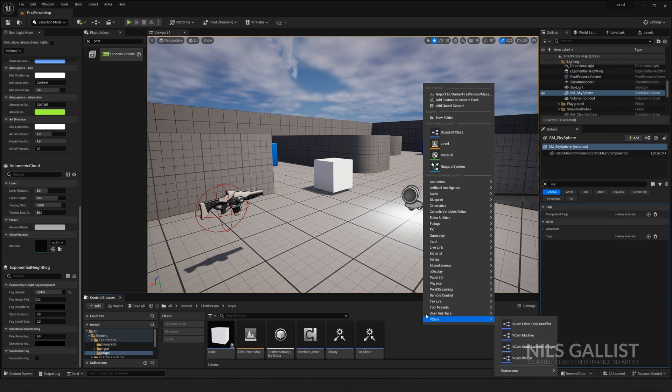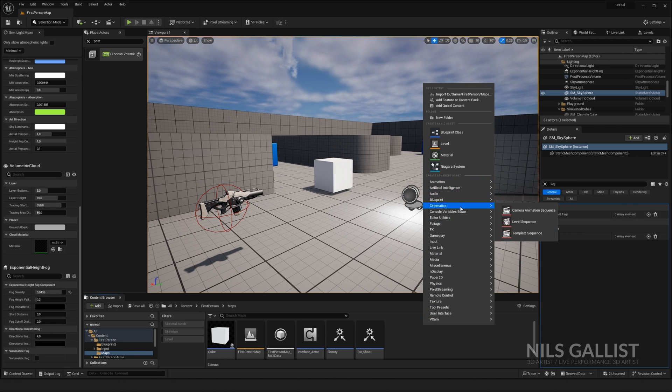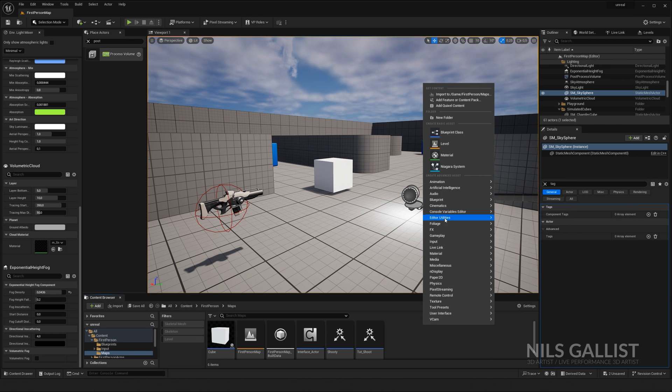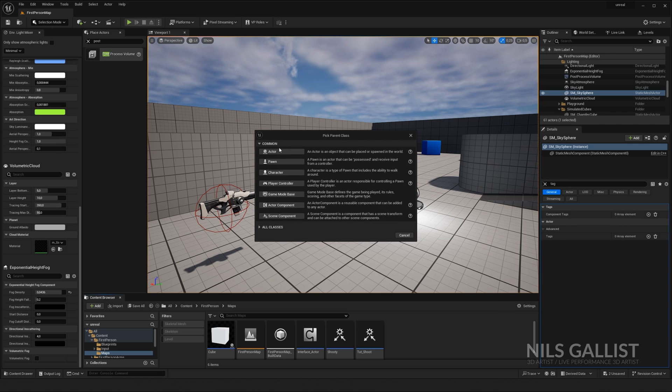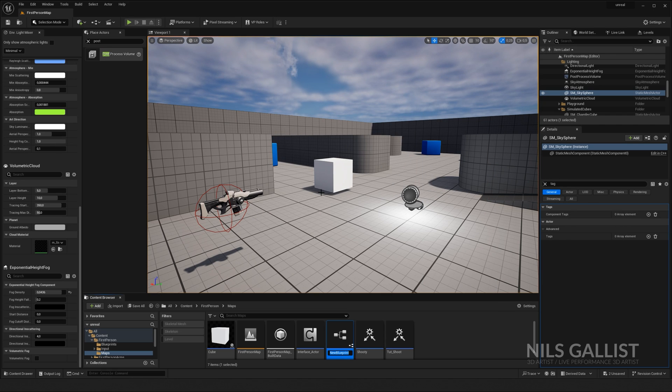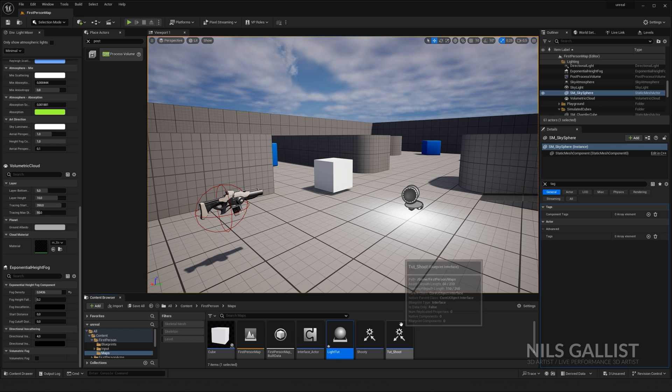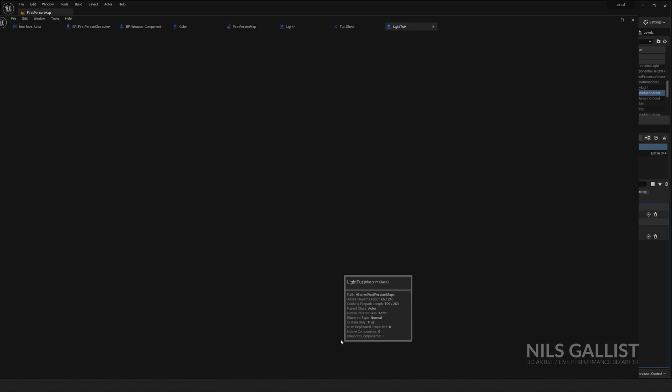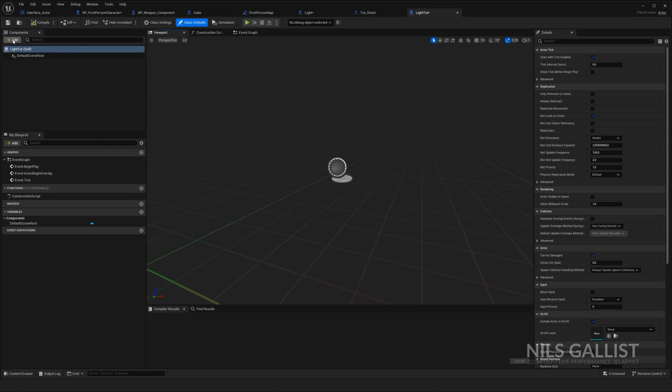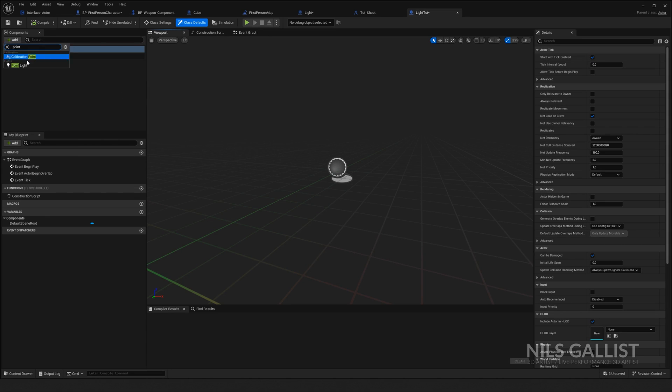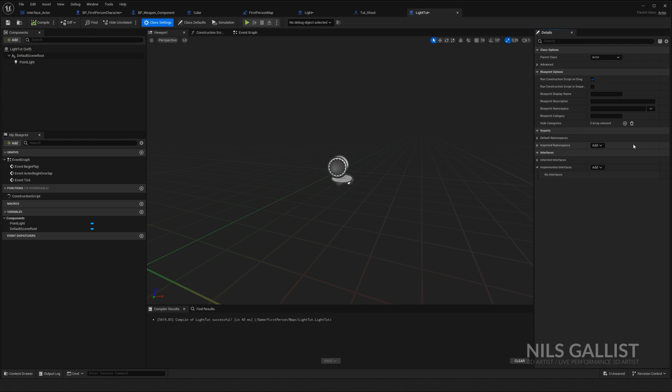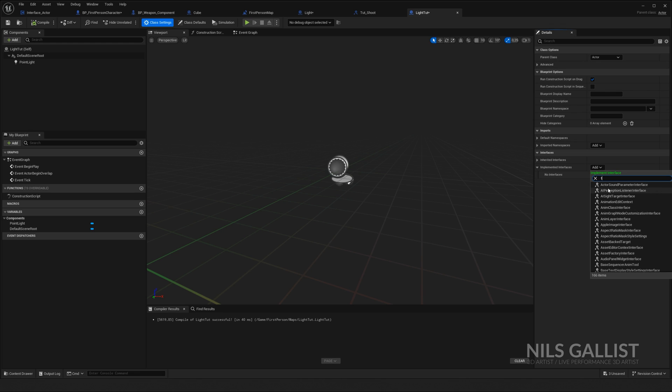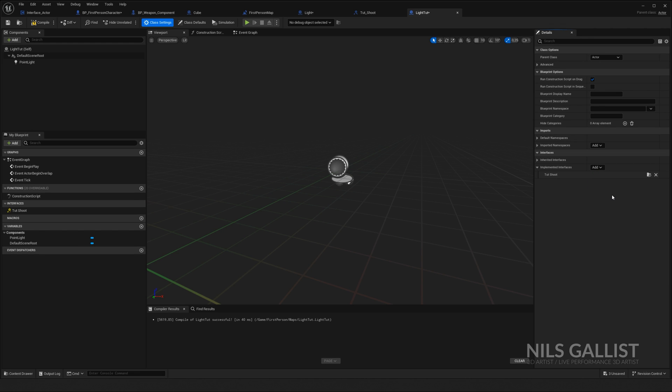I want to create a light. Again, same with this light down there. Blueprint, blueprint class actor. This is going to be lights TUT. Perfect. Add a point light to this point light, sure, compile class settings. Again, add TUT shoot interface.